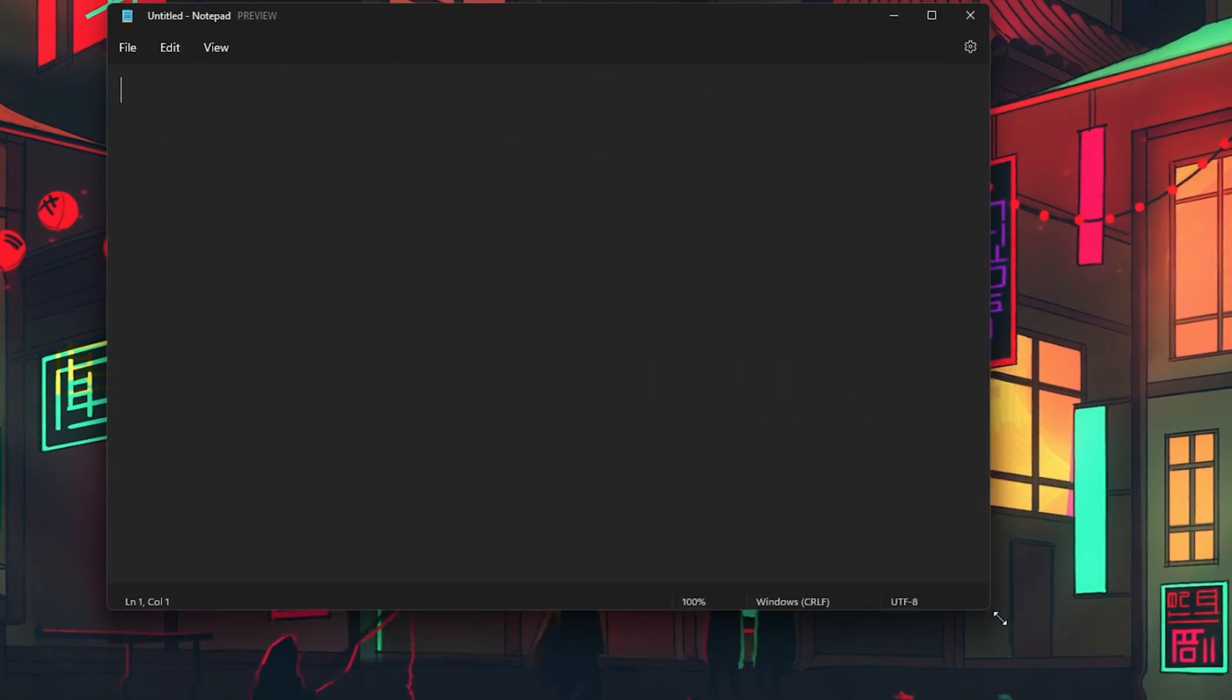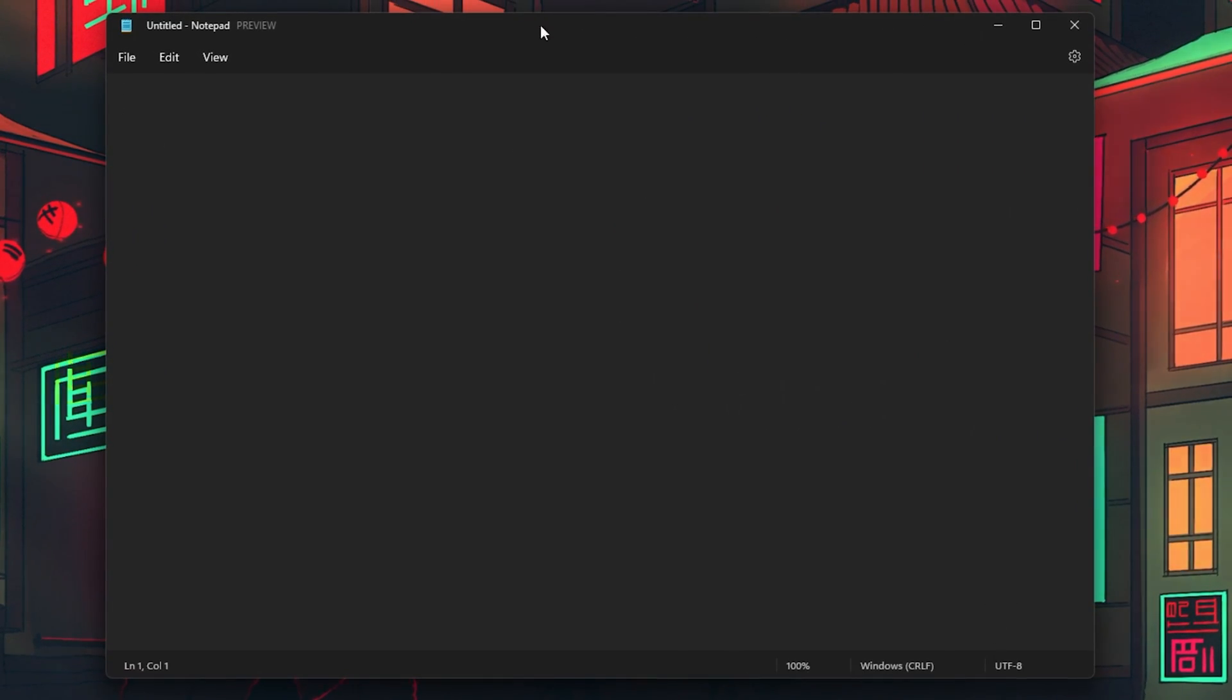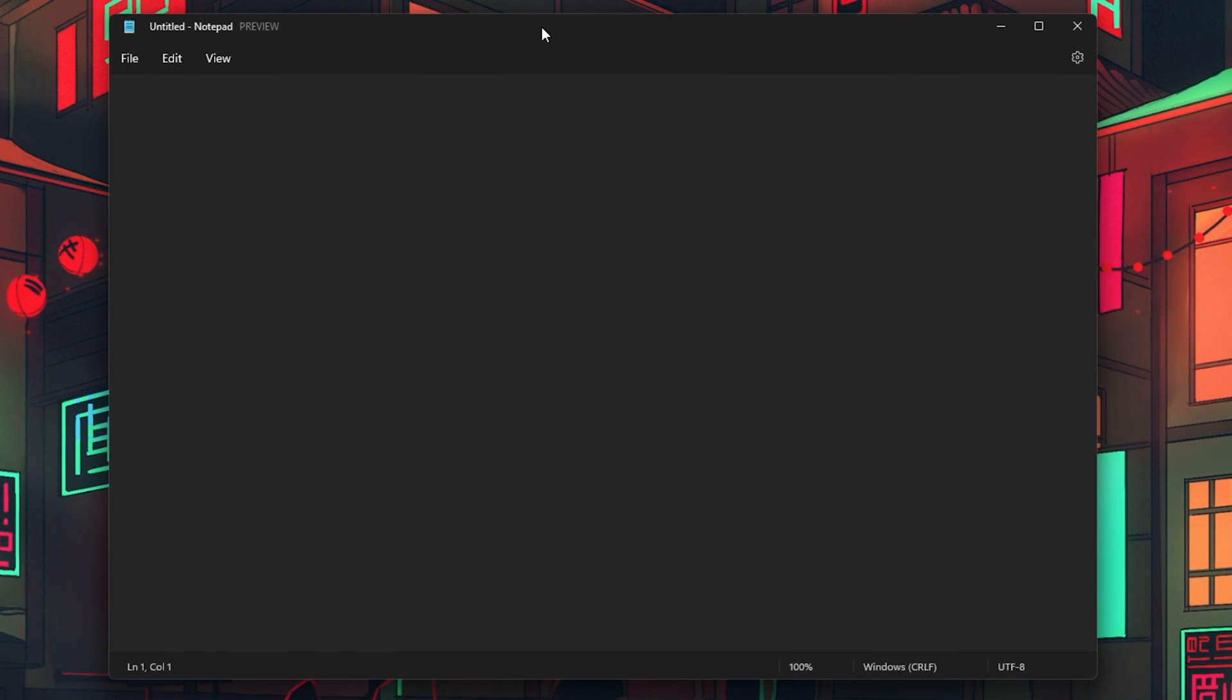With the new update, you should have noticed a new layout, design and style for your Notepad application.